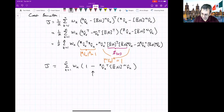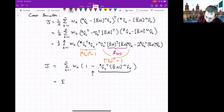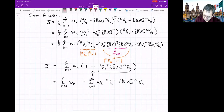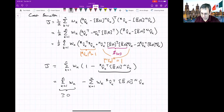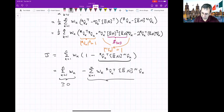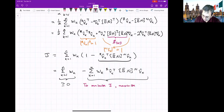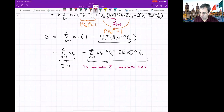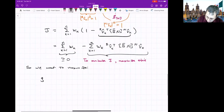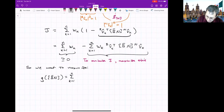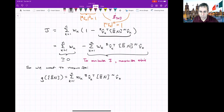Since the weights are all positive and we want to minimize J, this is equivalent to maximizing the sum: g(BN) = sum over k of W_k times (v^B_k^T · BN · v^N_k). We define this as function g. Minimizing J corresponds to maximizing g, which is easier to work with. We use properties of unit vectors and the rotation matrix to arrive at this simpler expression.